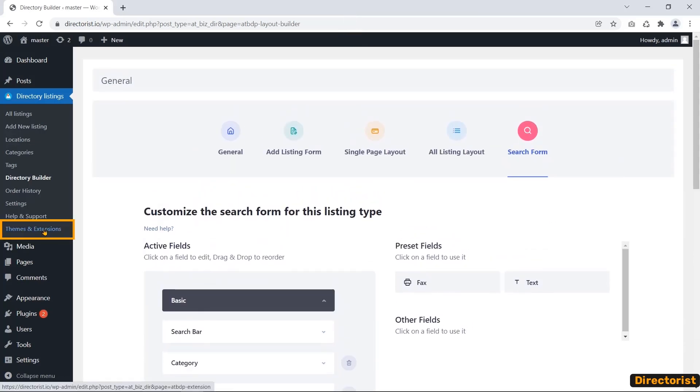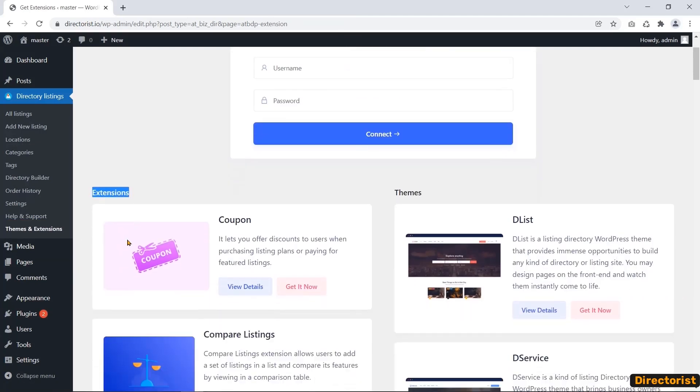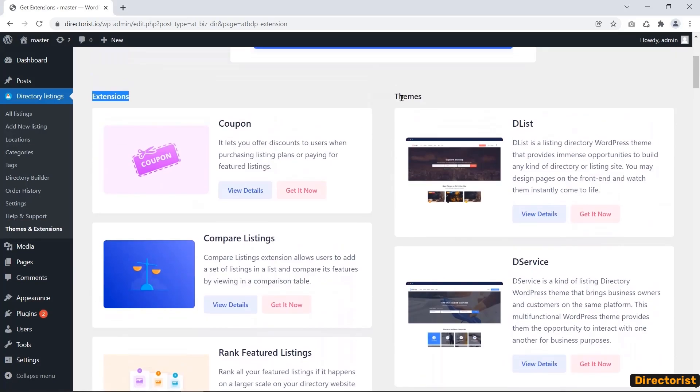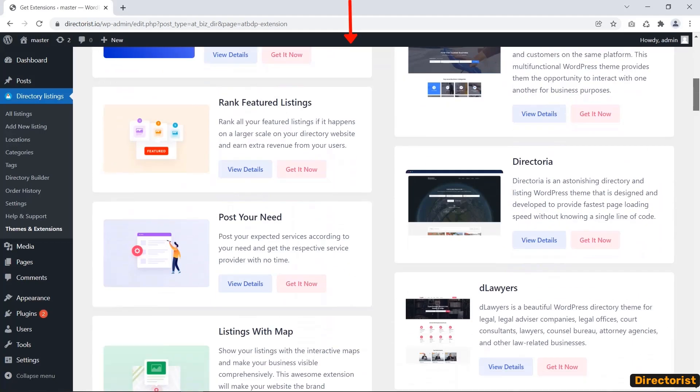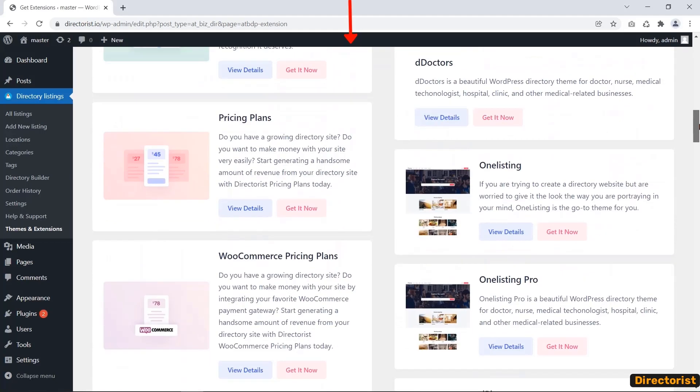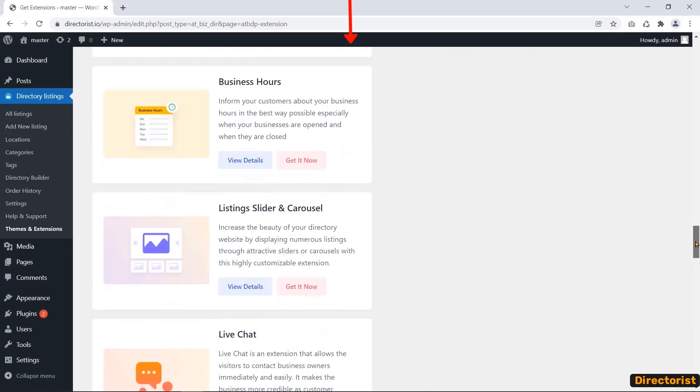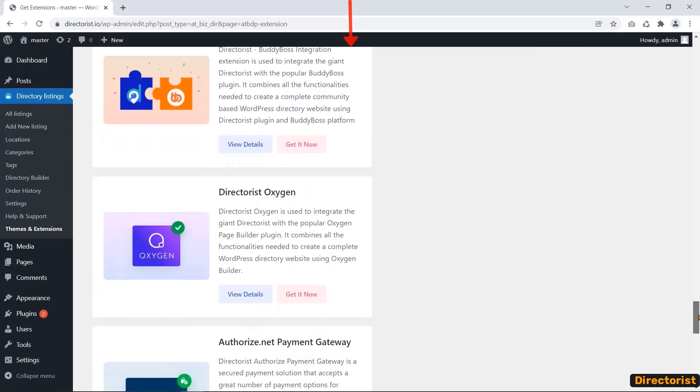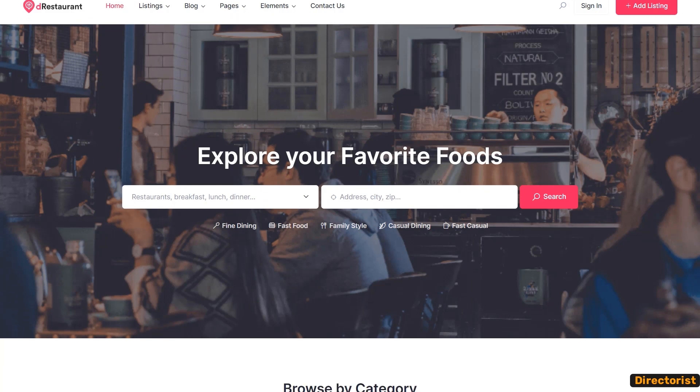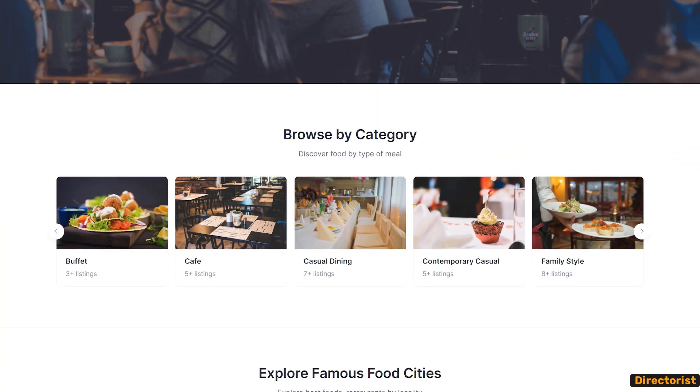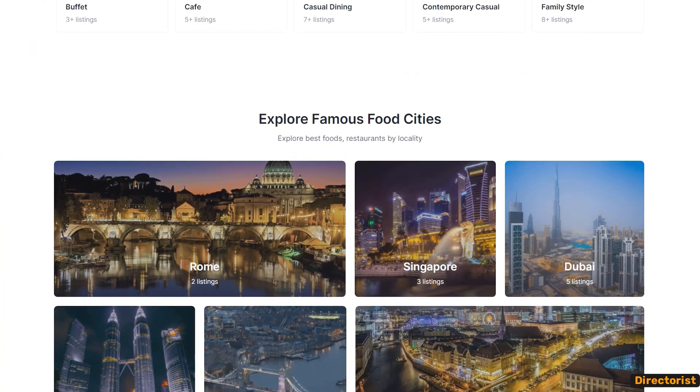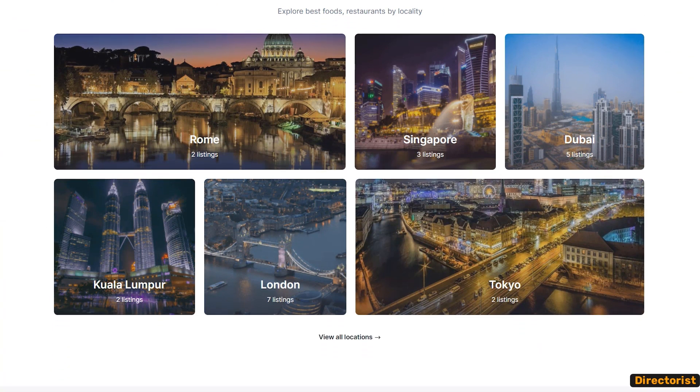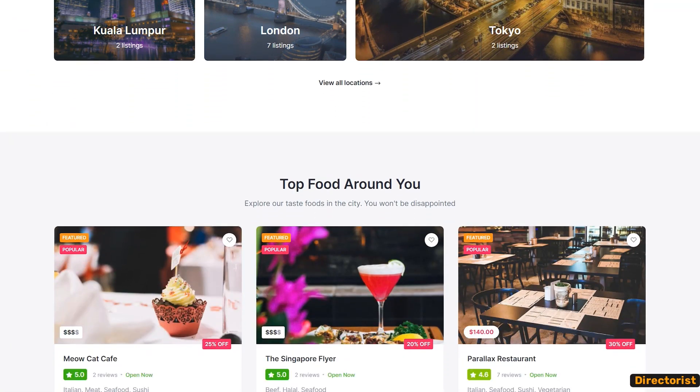In the themes and extensions menu, you will find some necessary extensions and stunning themes. But you need to purchase them. Having a lot of features, you can make a well-decorated, more functional, and user-friendly directory listing website in the premium version. Check the link in the video description.